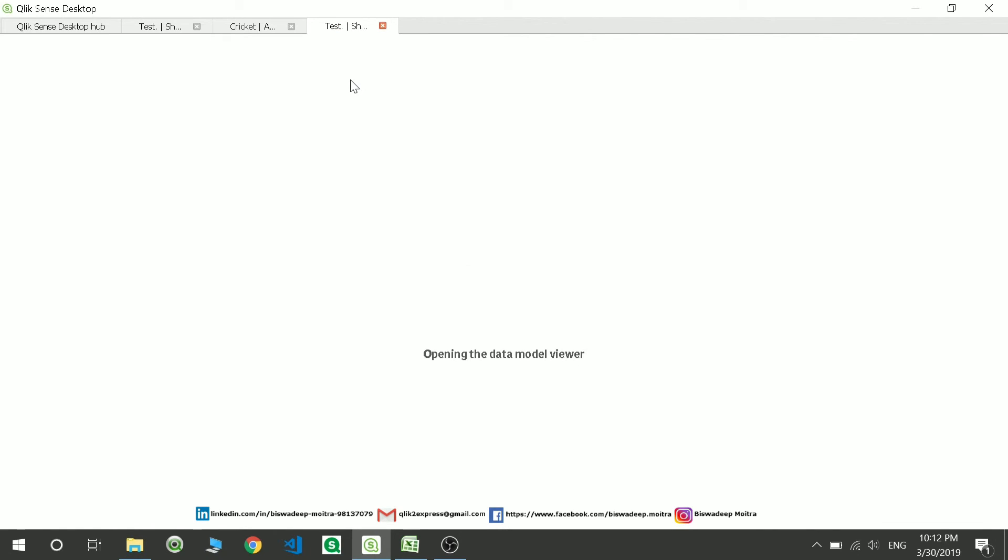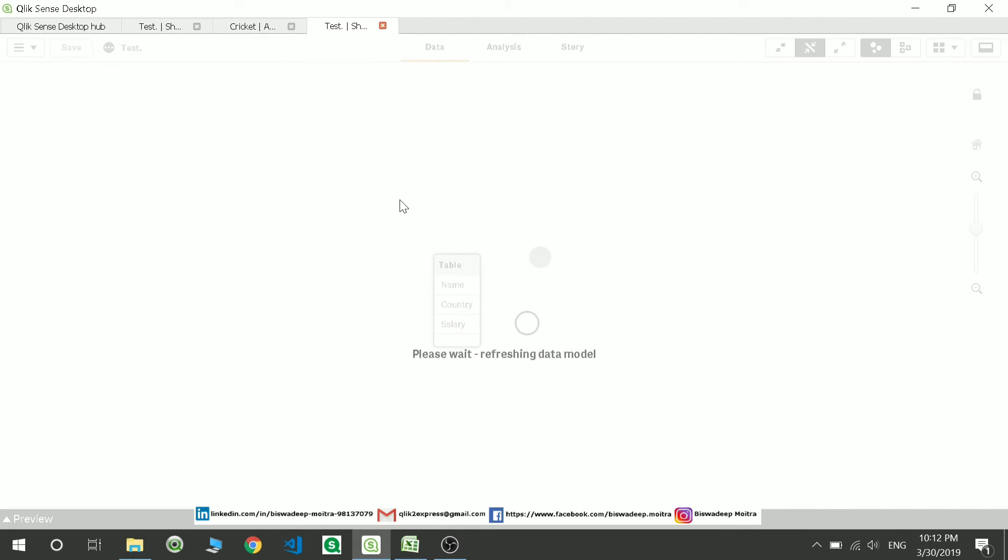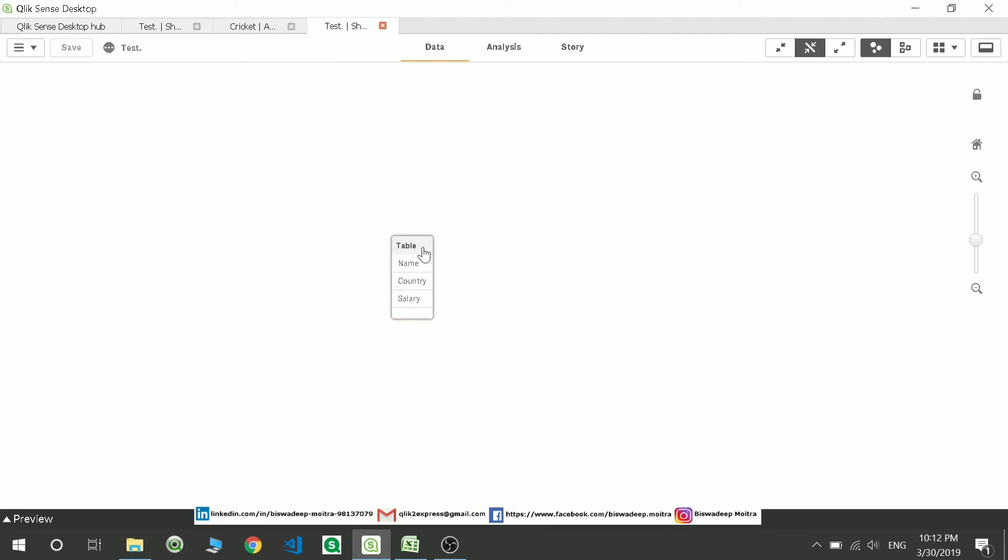So I want to show you the data model. Yep. So this is the table which I have got created. Okay.